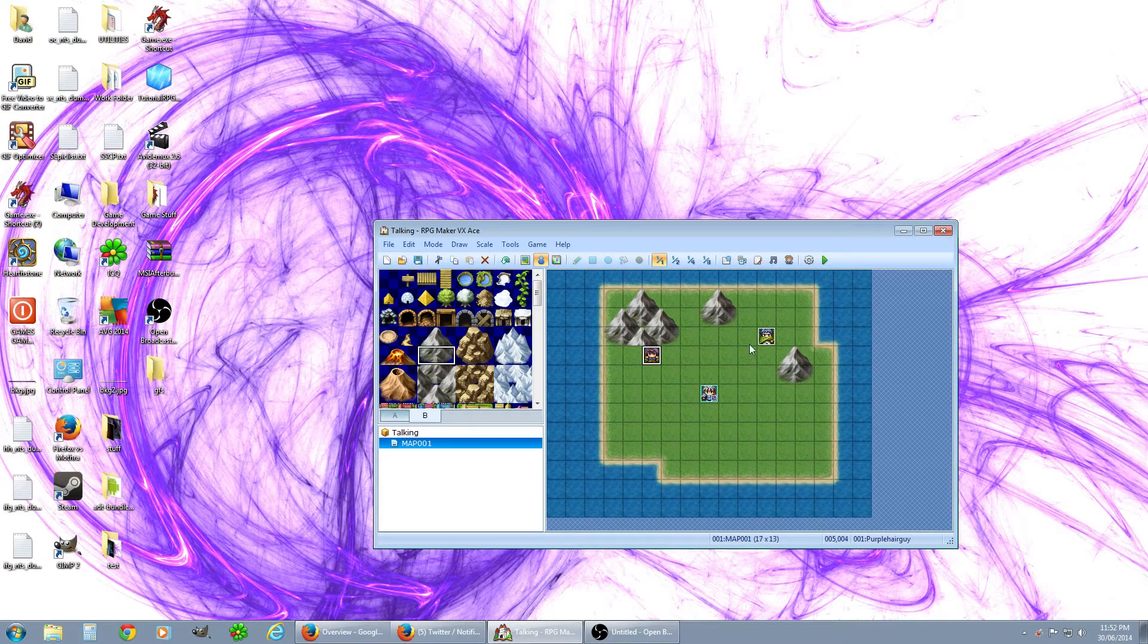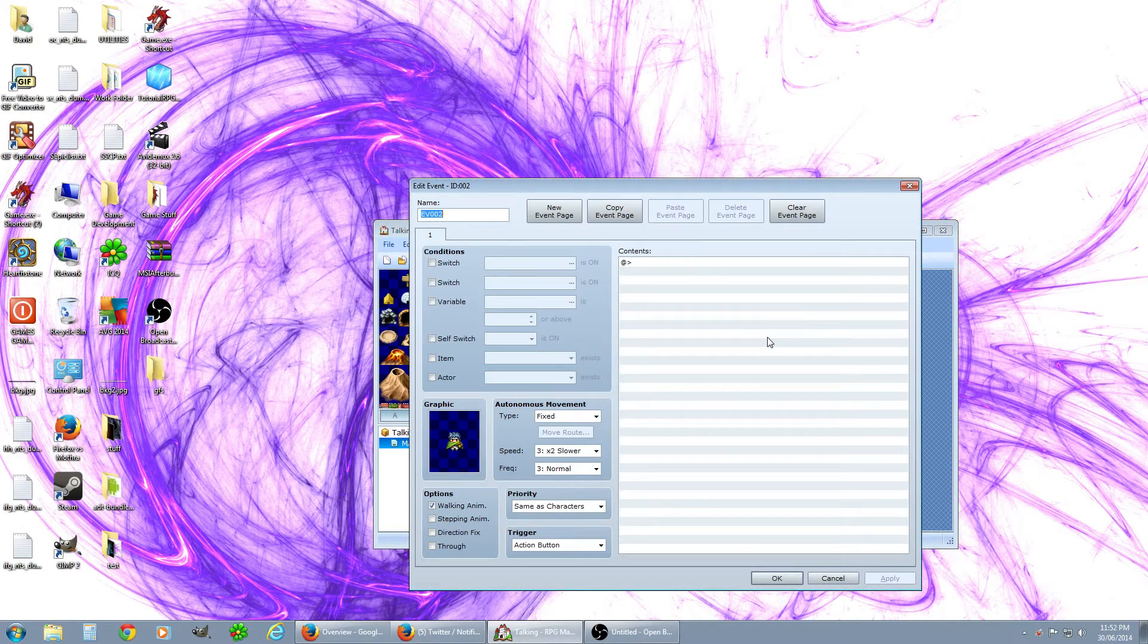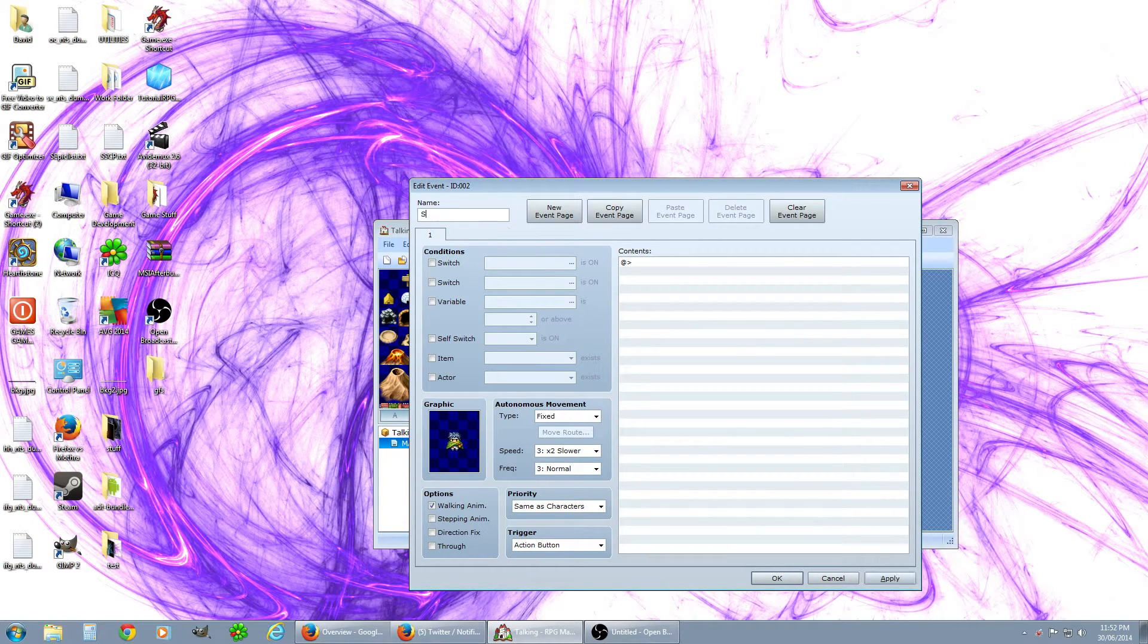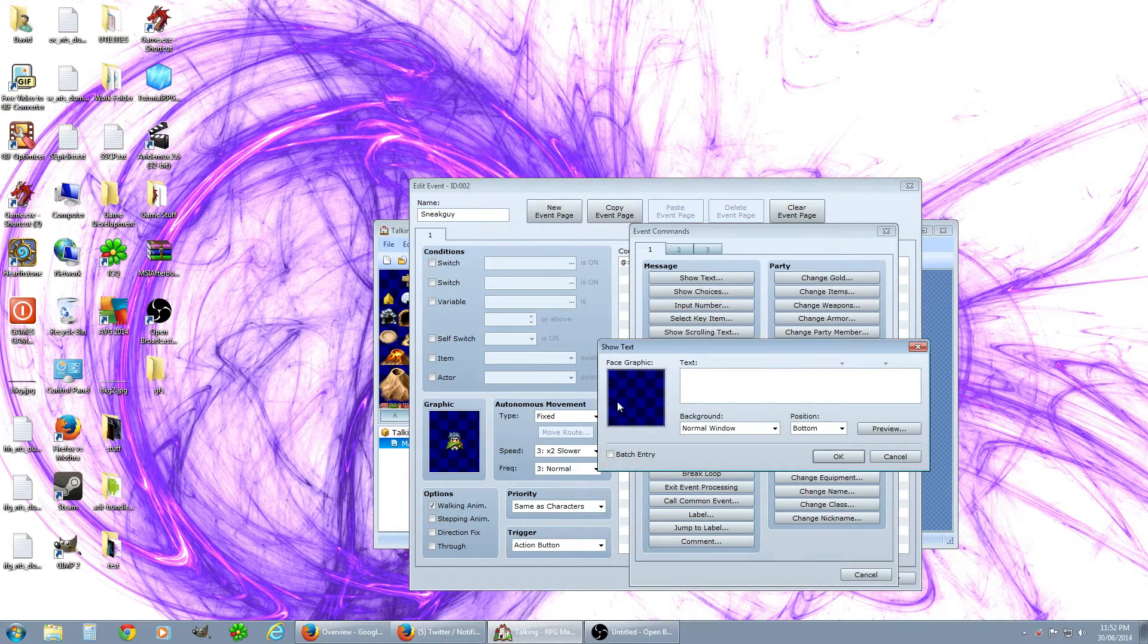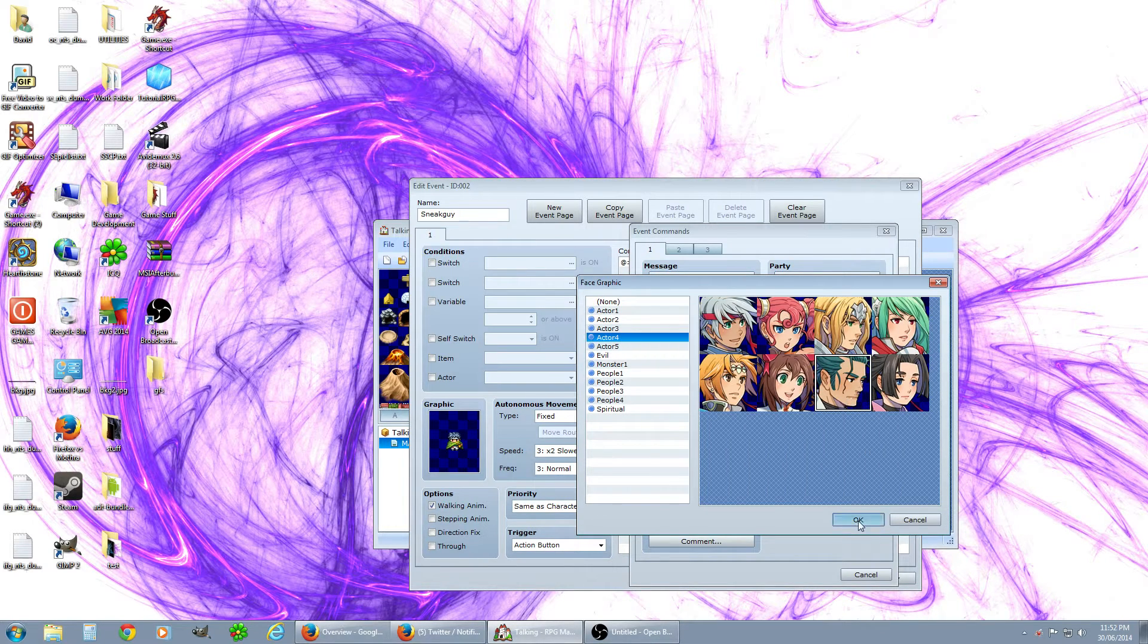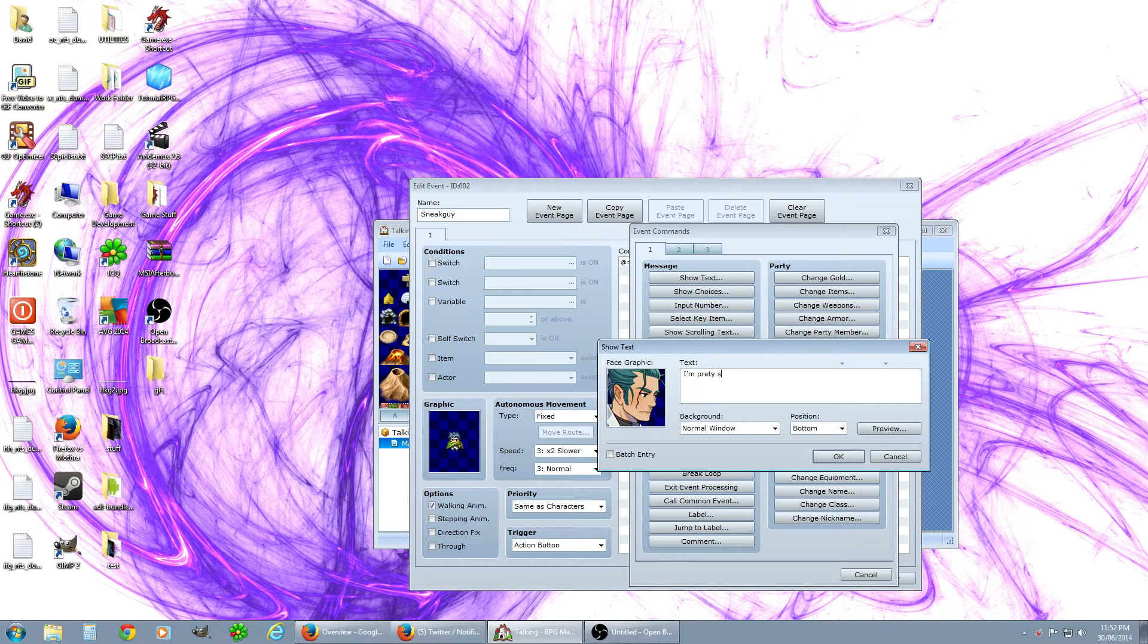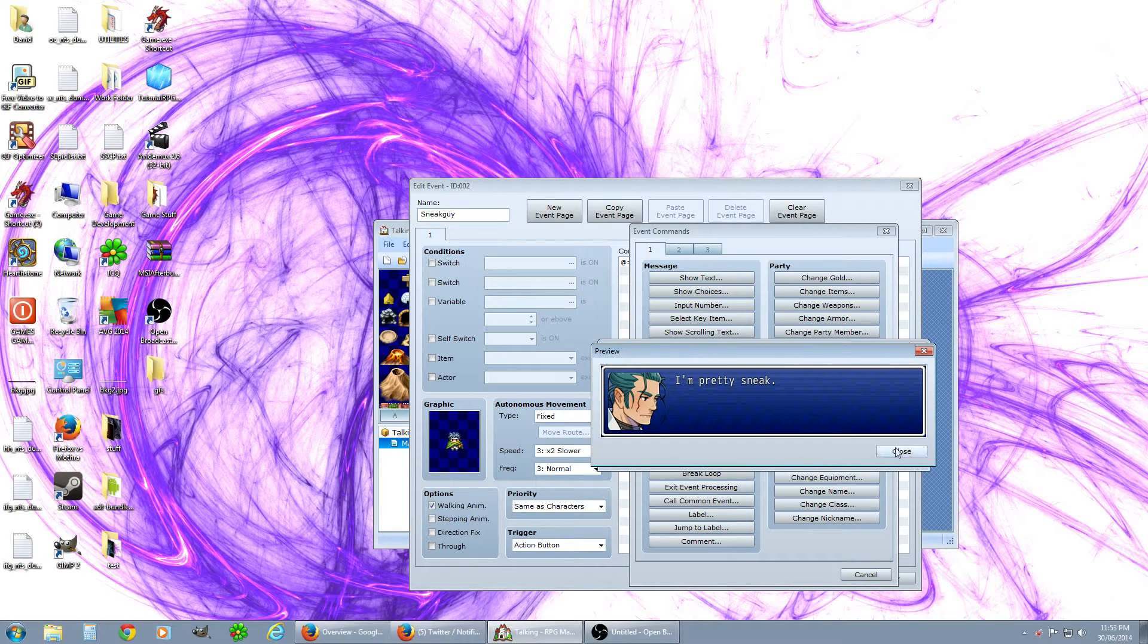And this guy, let's have it so he'll say one thing one time and another thing another time. So for that we'll call him sneaky guy. Again, trigger action show text. He's going to look like this guy, looks a little sneaky. He's gonna say 'I'm pretty sneaky', that's what it'll look like.